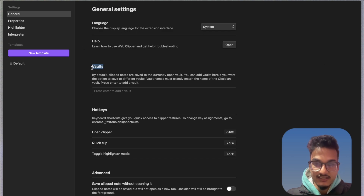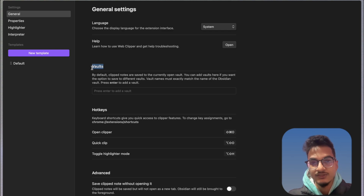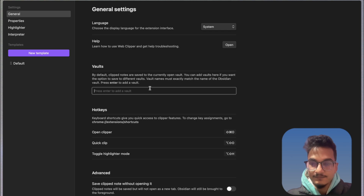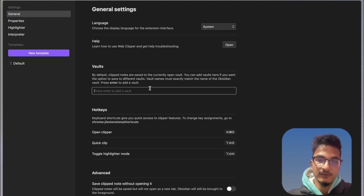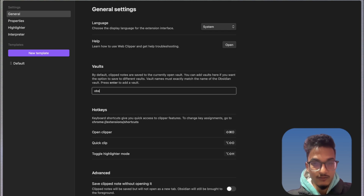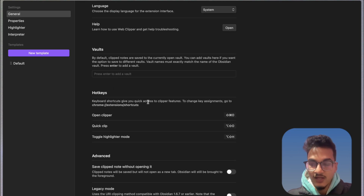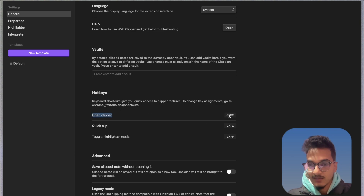First here is the Vault section. If you're using multiple vaults and want to save different kinds of information to different vaults, you'll need to configure it here. By default, clipped notes by Web Clipper will be saved to the currently open vault. If you want to use different vaults, you'll need to specify the name of the vault here. Then here is the hotkey section, which you can use to quickly access features such as Open Web Clipper which is Command+Shift+O, Quick Clip which is Option+Shift+O, and the Highlighter feature which is Option+Shift+H. Then there are some advanced settings.